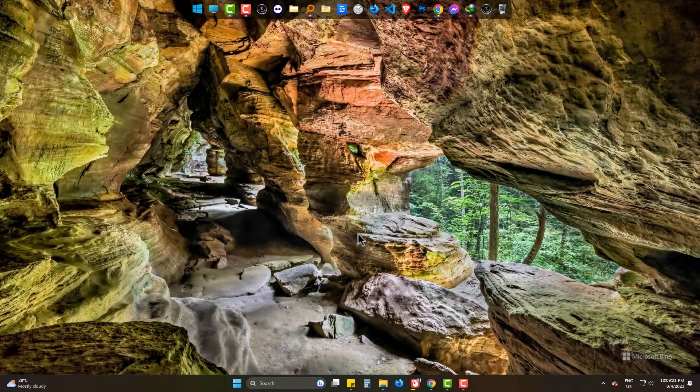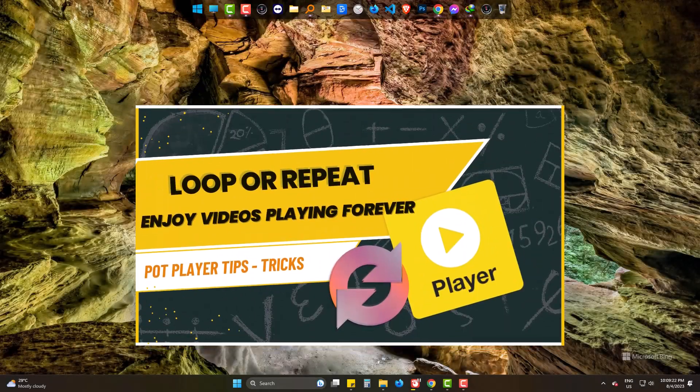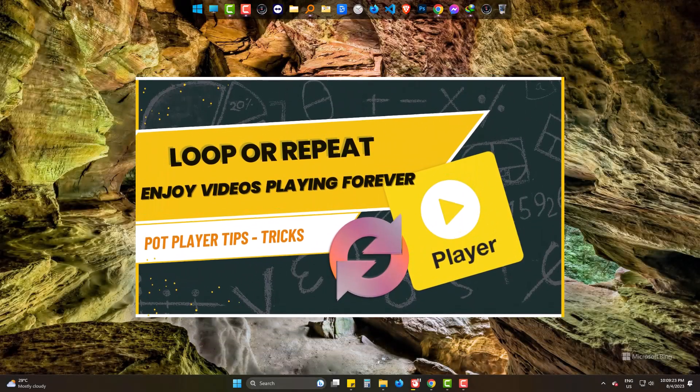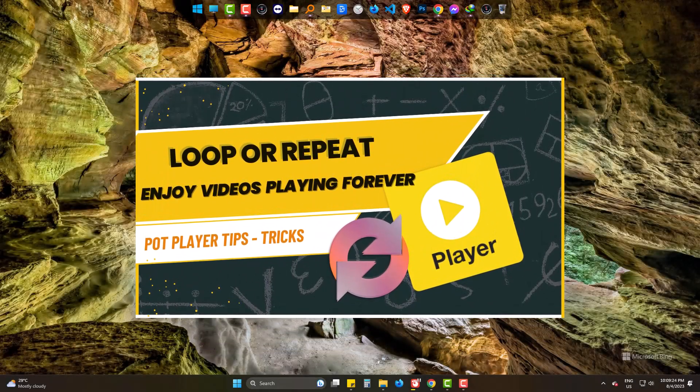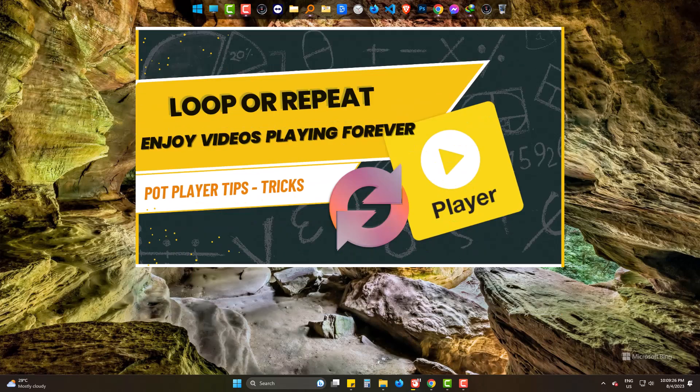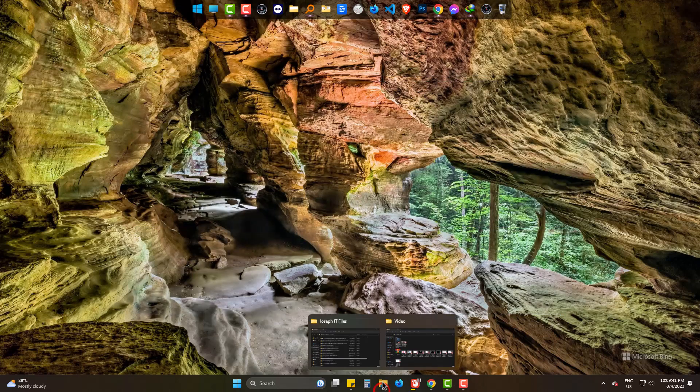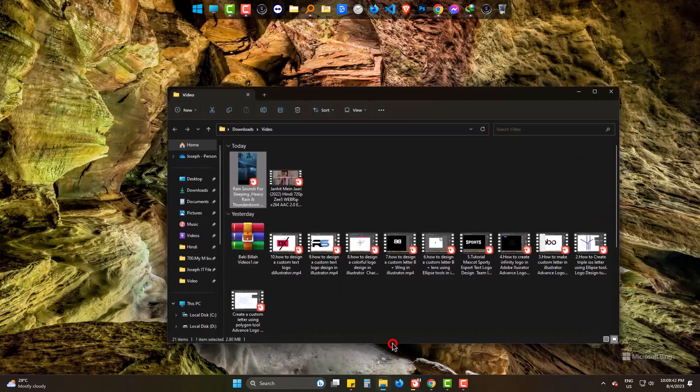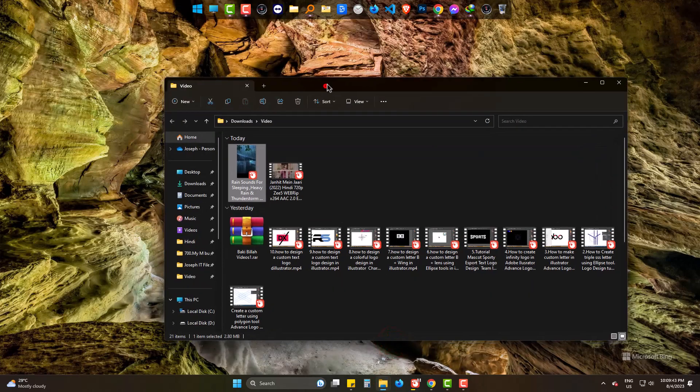Hello there. Today we will learn how to repeat playing PotPlayer videos on and on. I am playing this video with PotPlayer.